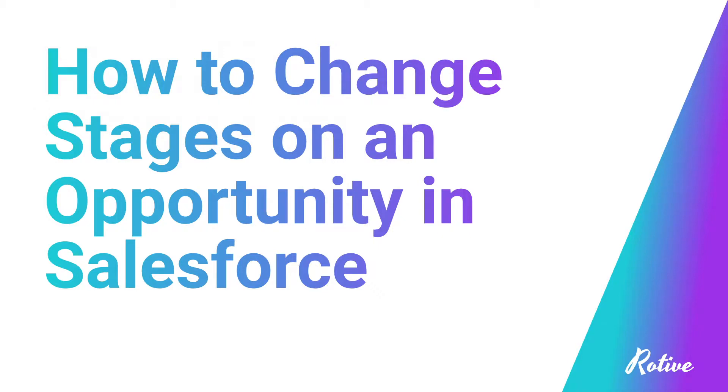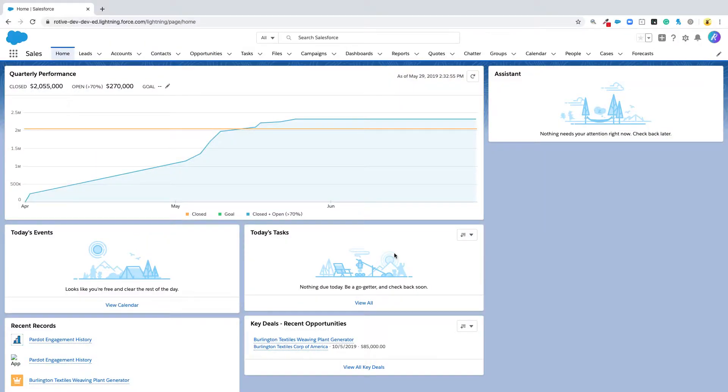In this video, I'm going to walk you through how to change stages on an opportunity. When you're in Salesforce, we want to get to the setup menu and specifically to the object manager.